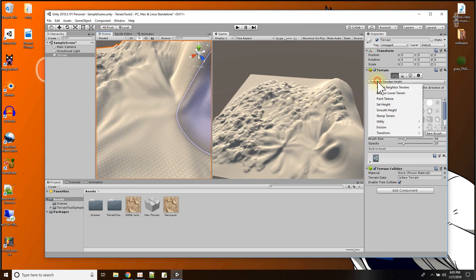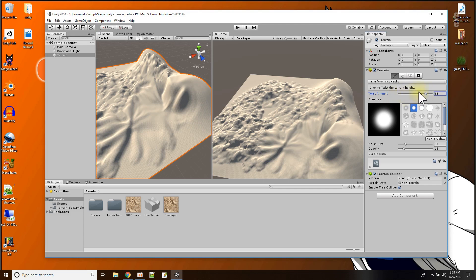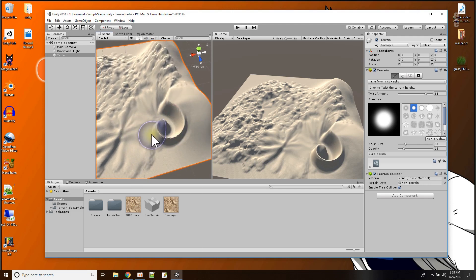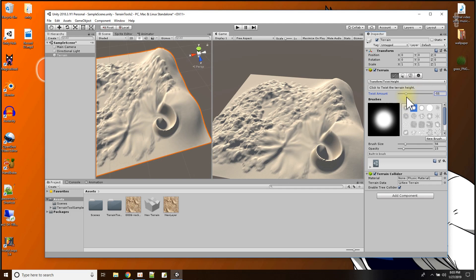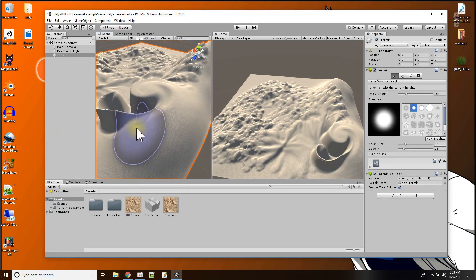The third transform tool is twist height — you can imagine what that's going to do. The twist amount was at zero, meaning I can twist in one direction or another. You can see it's taking the terrain and swirling it into a curve. I can go in one direction or the other and swirl in either direction. That's kind of cool for effects you couldn't do with the default tools in the Unity terrain.